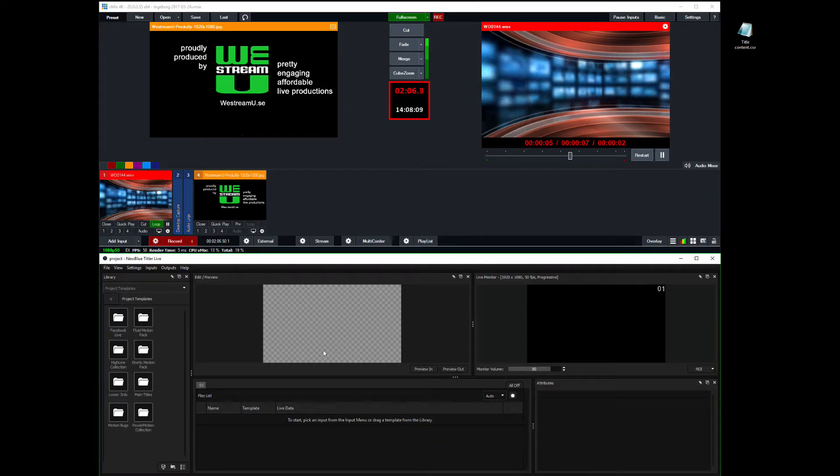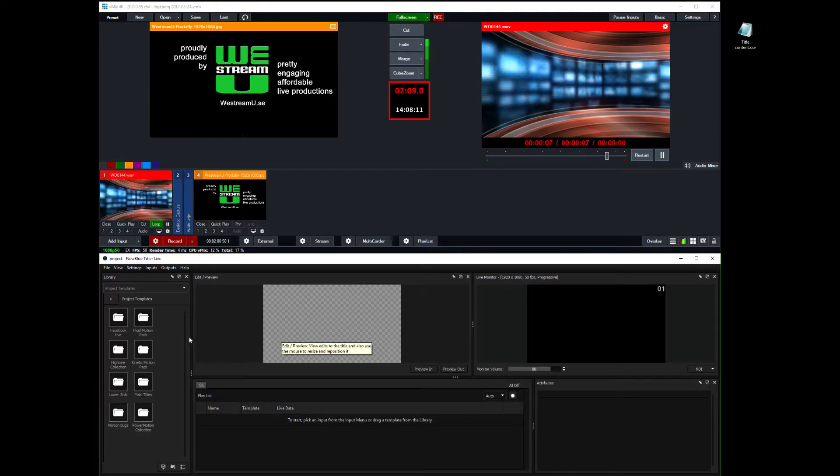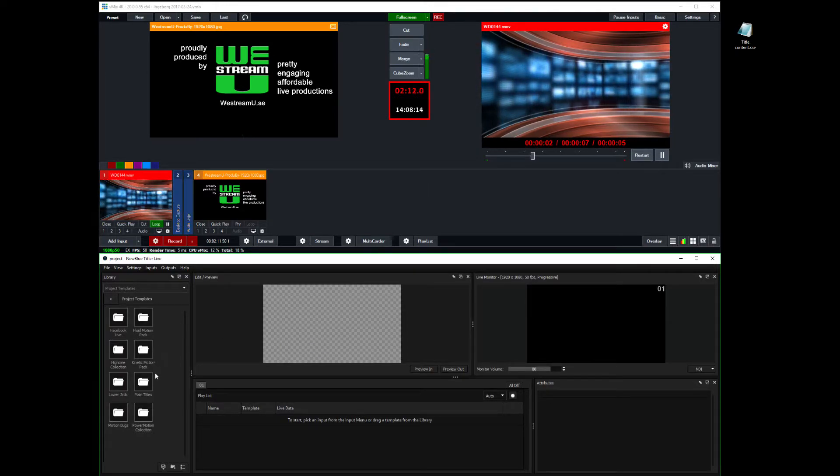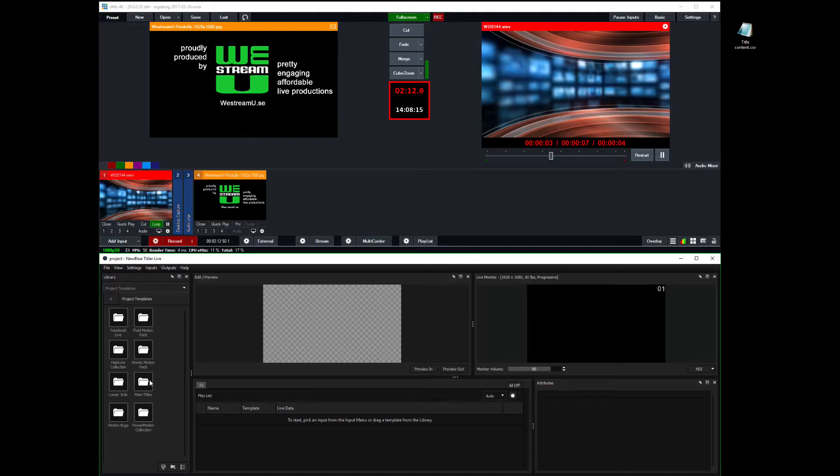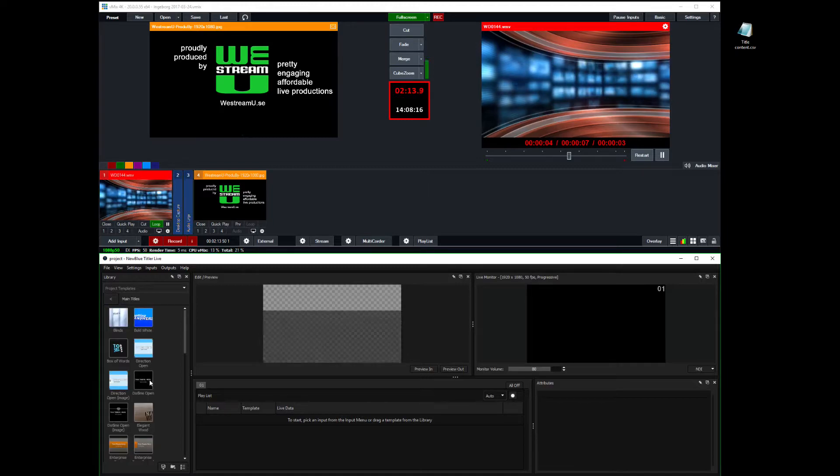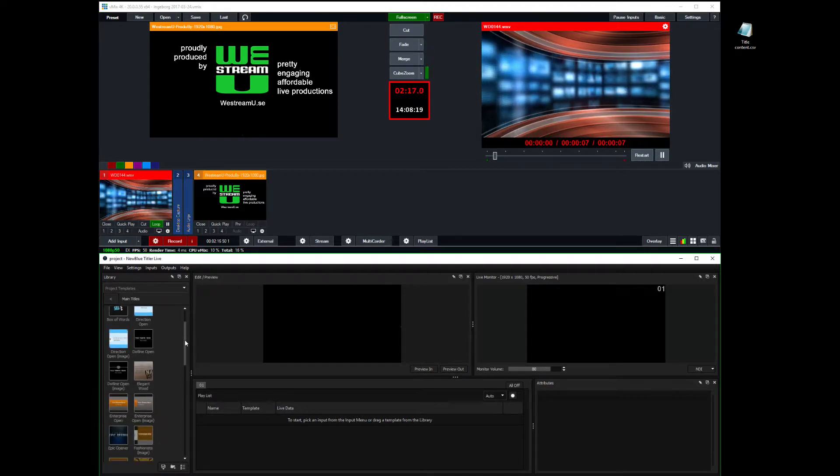And this is not a tutorial on Titler Live. So I'm just going to demo what I need to demo in order to show what we do. So I'm going into the library here.